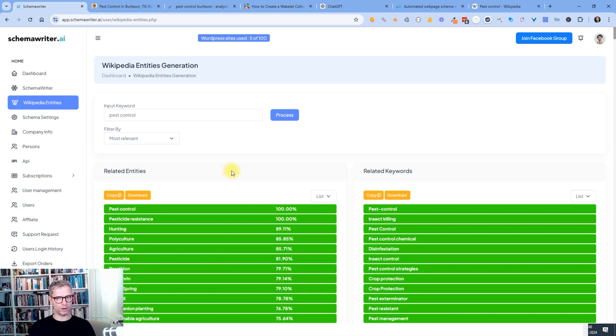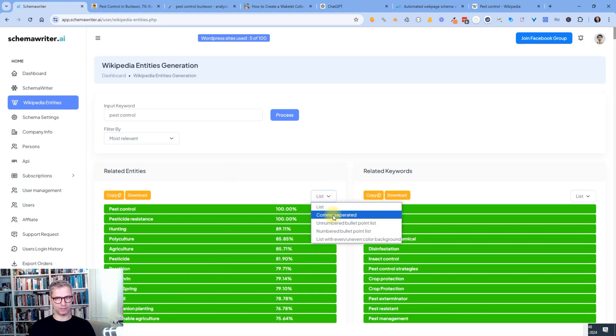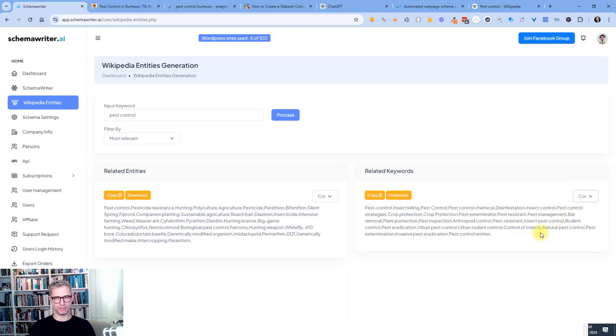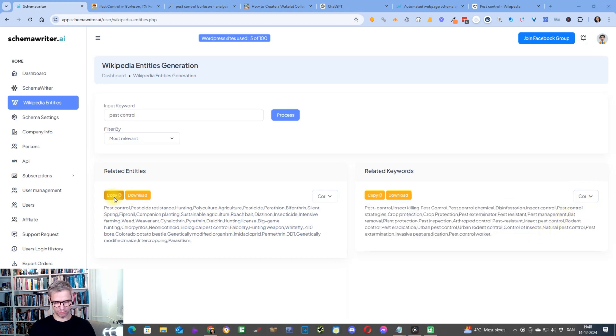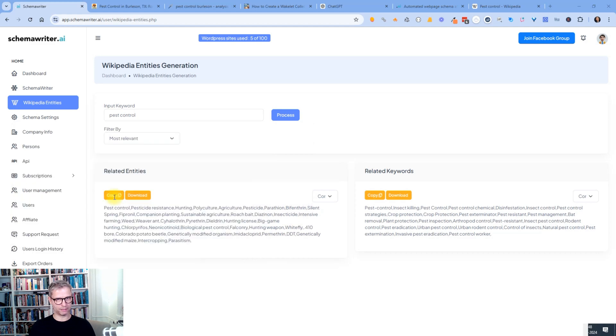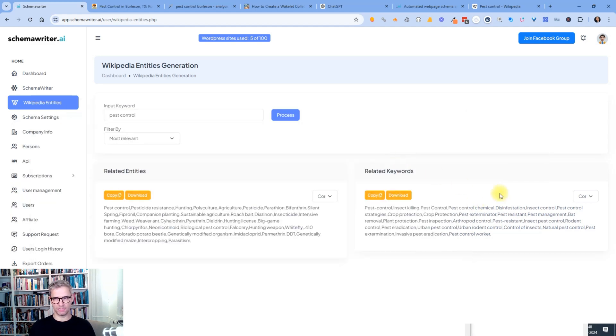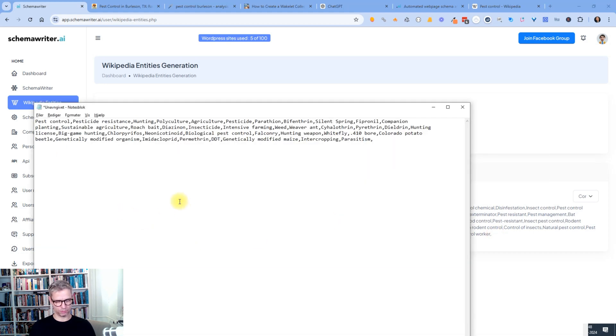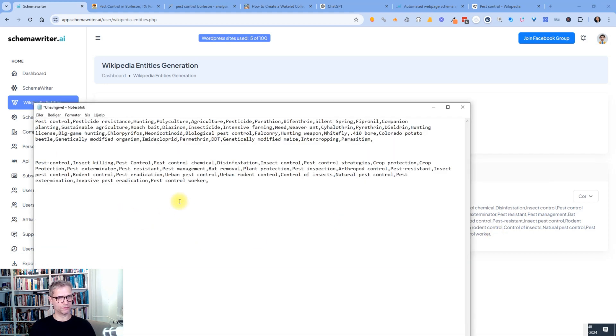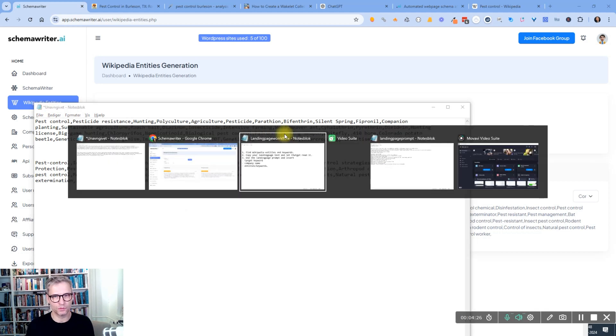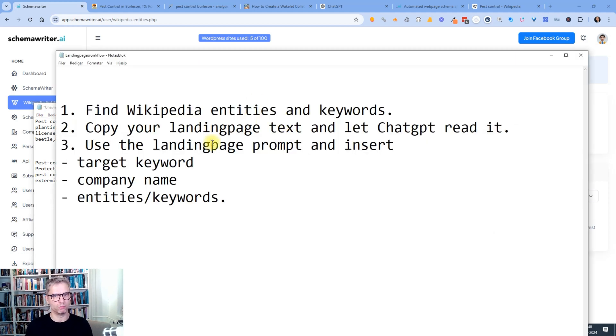So what I do is I click comma separated and comma separated. And then I click copy. I open notepad. So these are the entities. Copy. And then I click copy here. These are the keywords. So now I have the entities and the keywords. So that was step one.